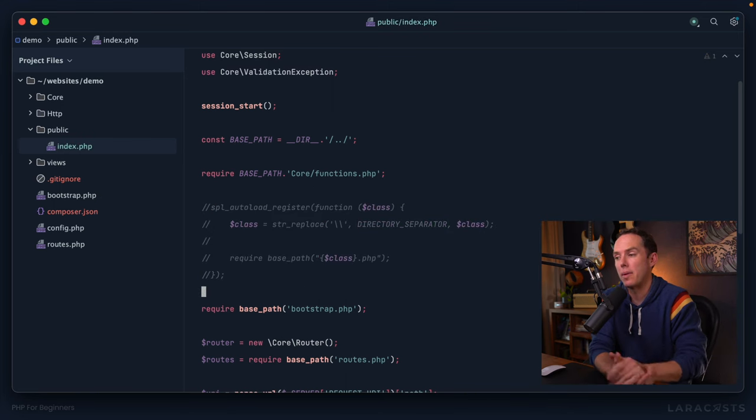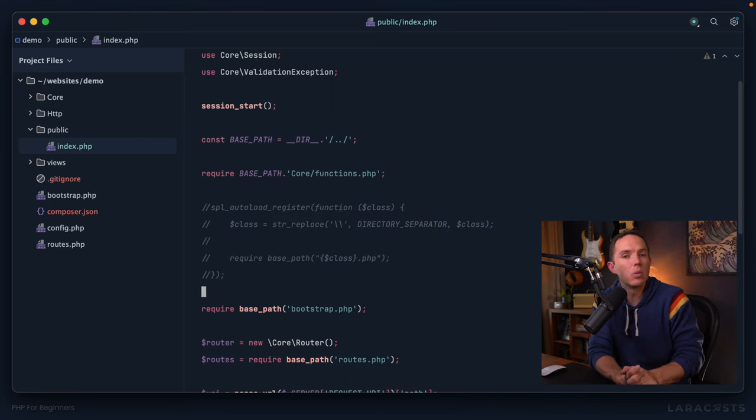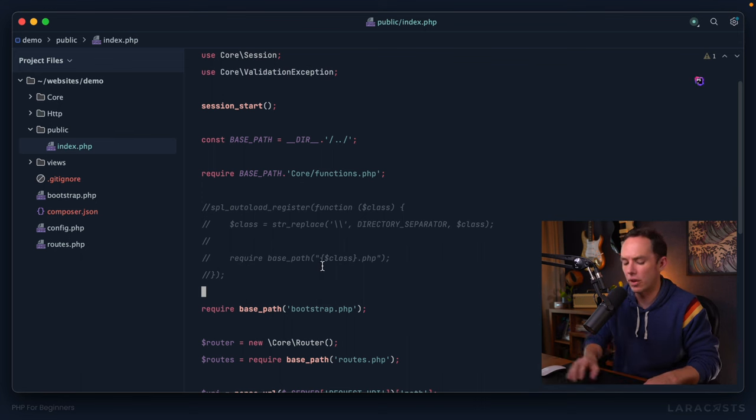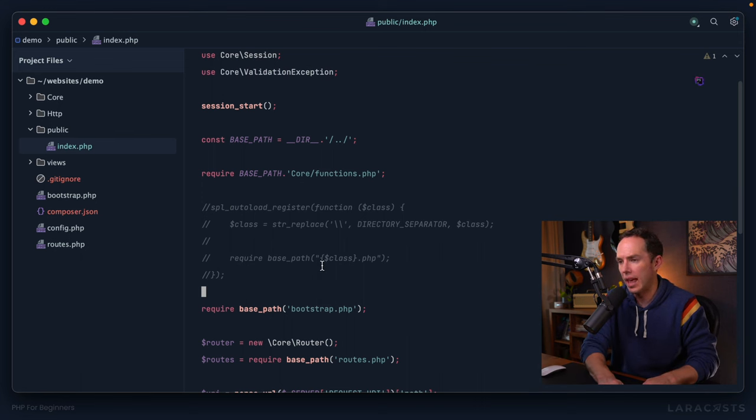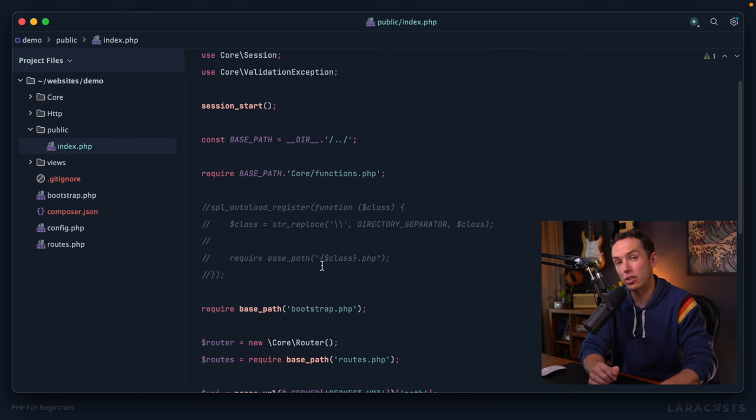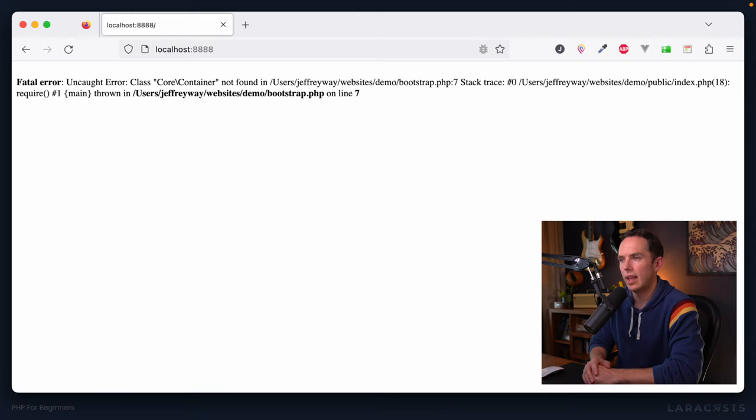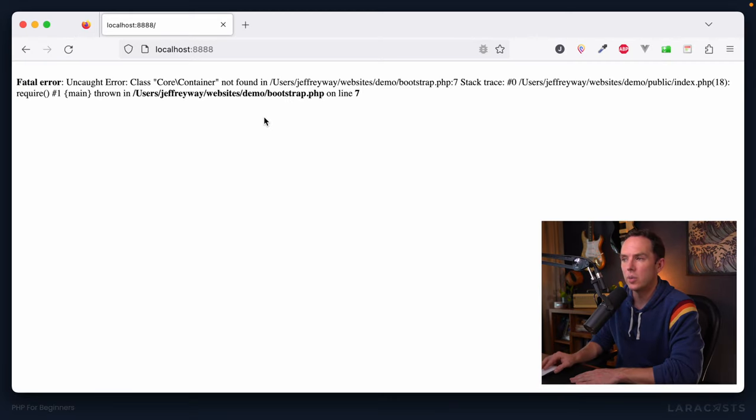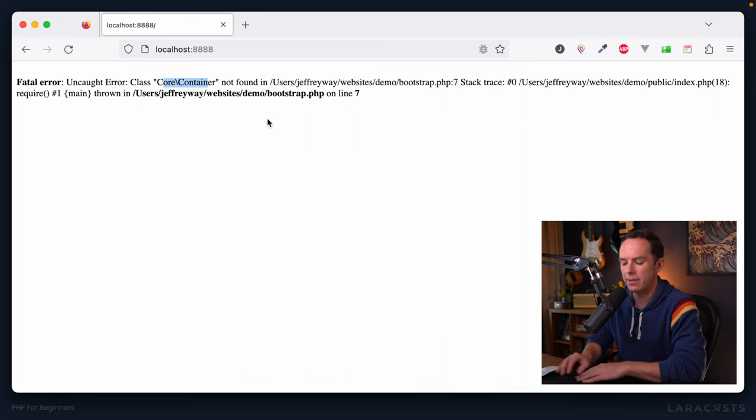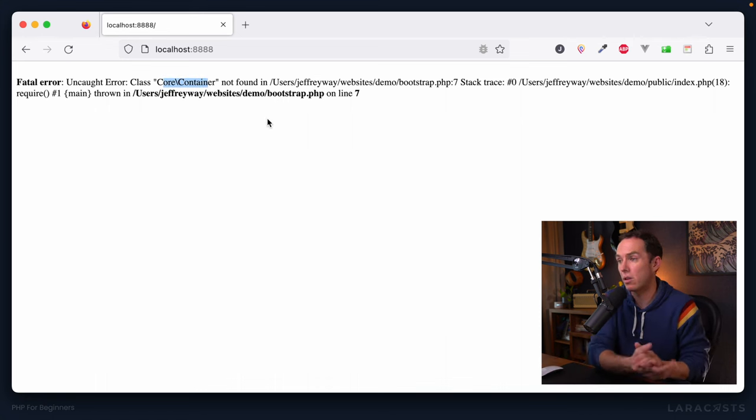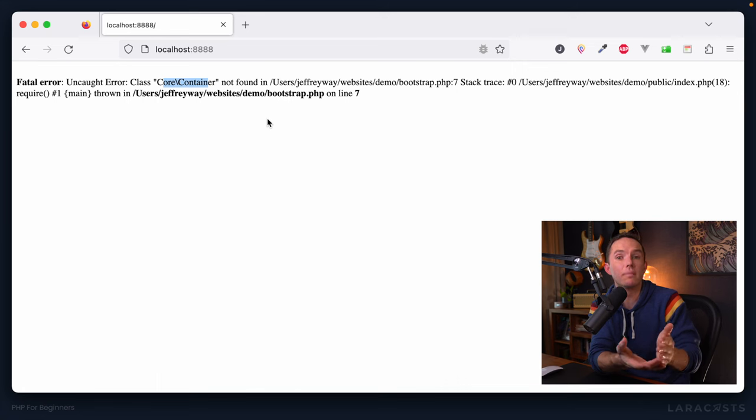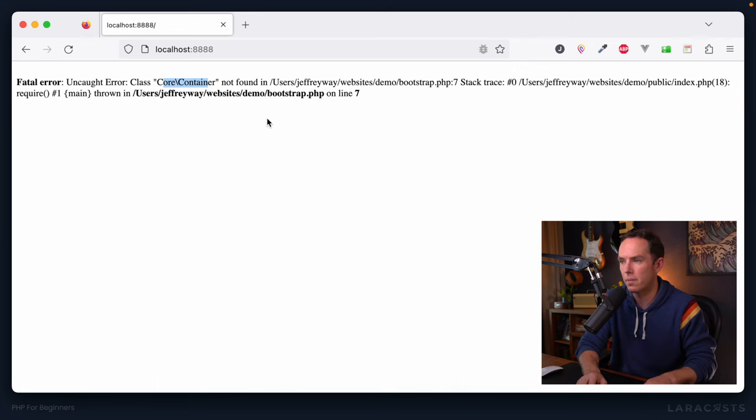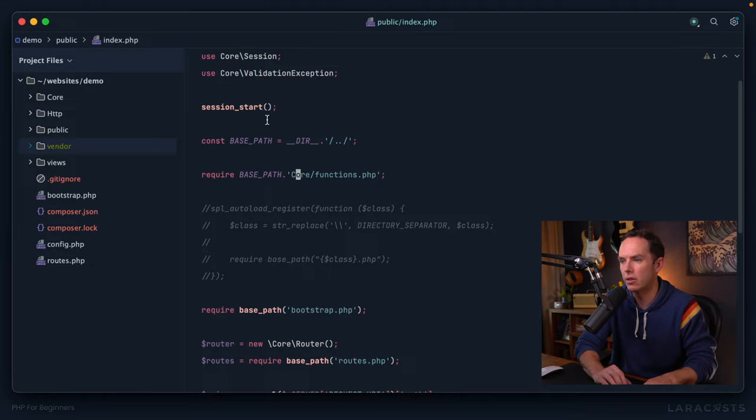Number one, here's an experiment. Will it work automatically? Well, if I got rid of our autoload registration, and I switched back to the browser. And no, it's not magic, it doesn't happen automatically. So we do get a fatal error, class core container was not found. All right, so the next question, how do we make use of composers autoloader?